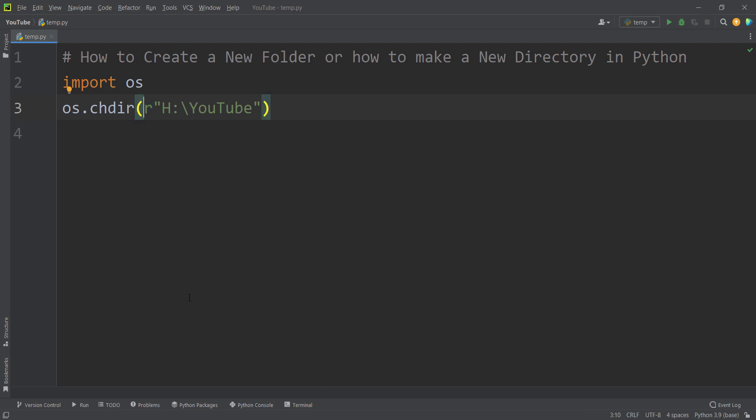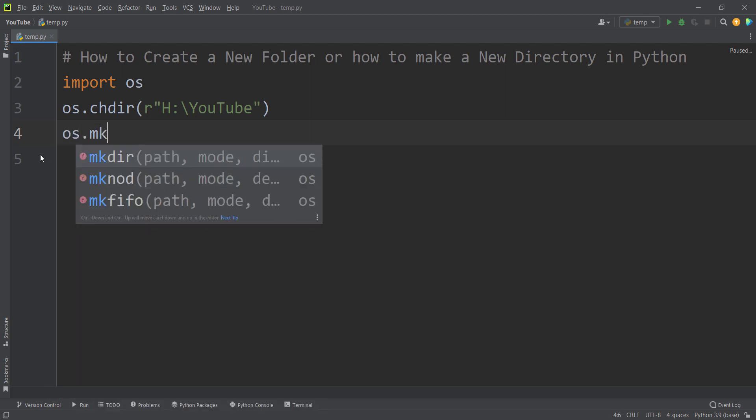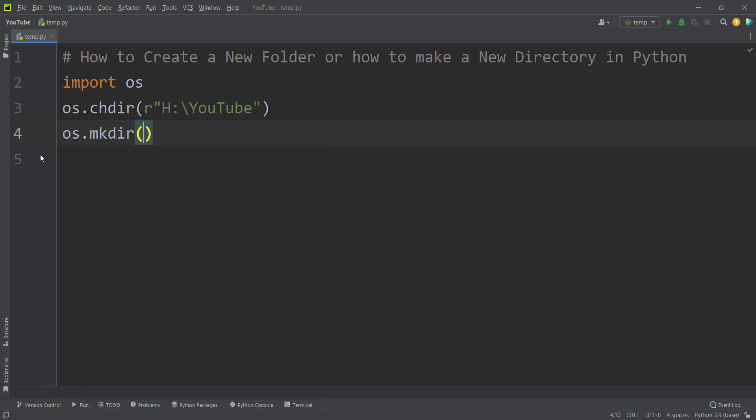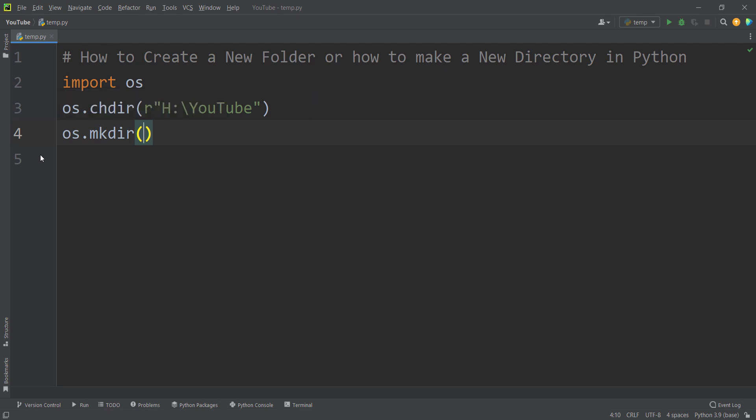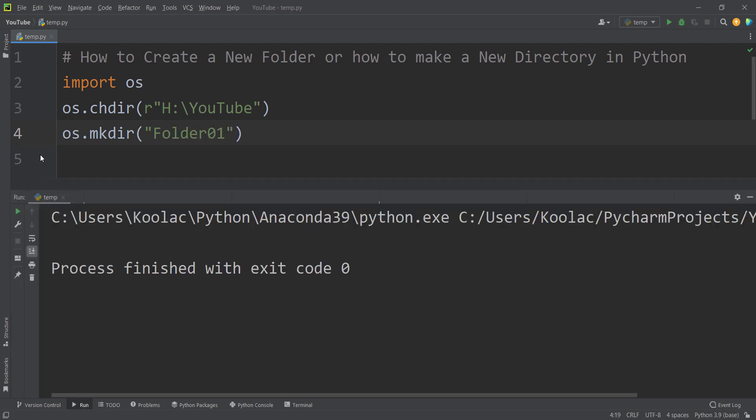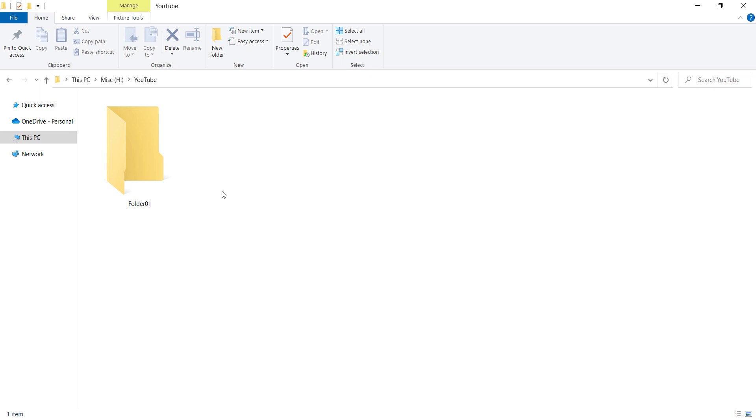As you can see in this line we are changing the current working directory to that folder. And inside this folder I want to create a folder called folder01. So I simply type os.mkdir, means make directory. It means you want to create a folder, create a directory. And the name of that directory is going to be folder01. So if I run the code and if I go to that folder you can see we have created a folder called folder01 inside this location.